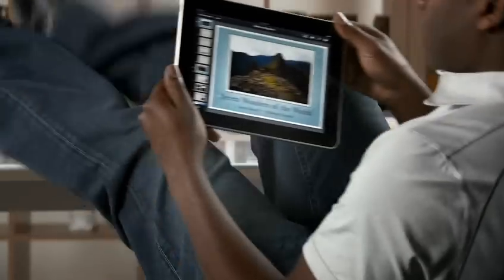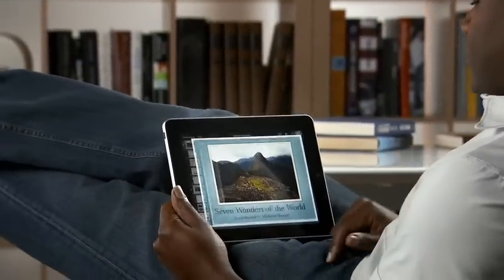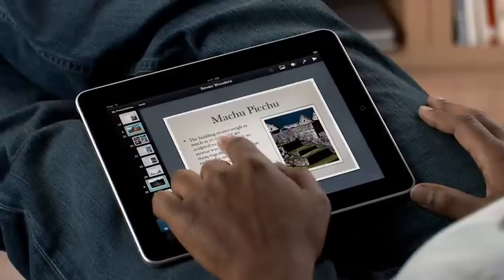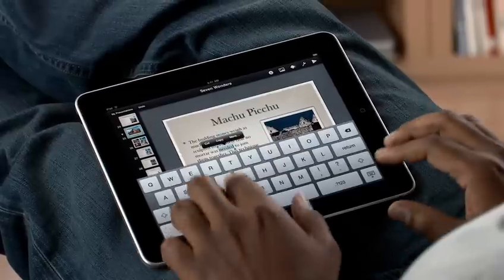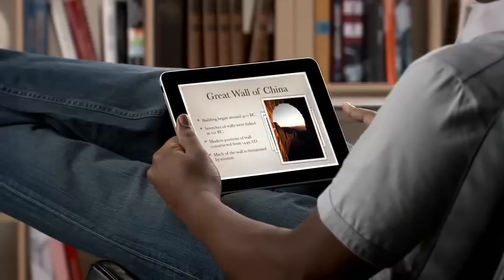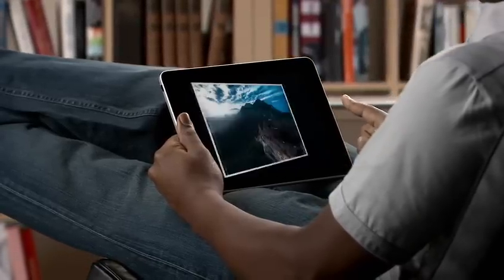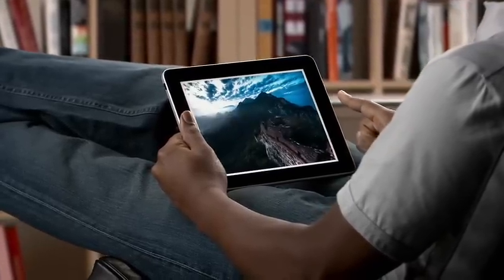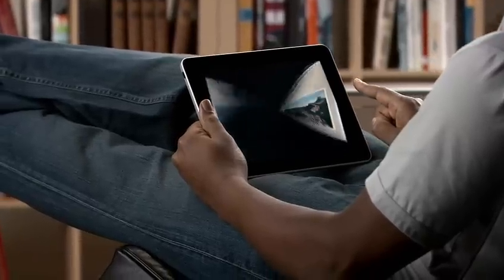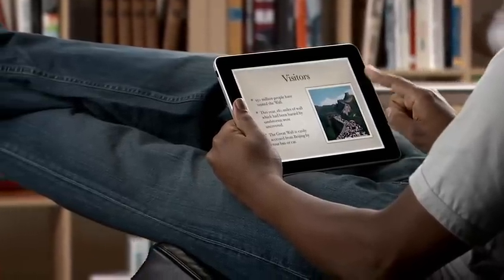Keynote on iPad is the most powerful presentation application ever made for a mobile device. Built from the ground up just for iPad, it makes it easy to create incredible presentations with photos, charts, and amazing animations, all with just the touch of a finger.